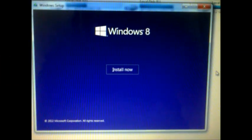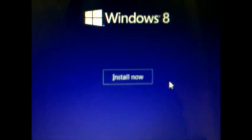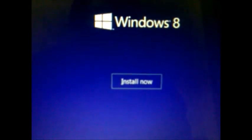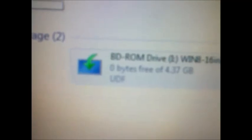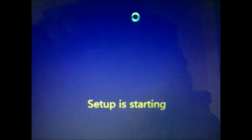Hello friends, today I am going to show you how to install Windows 8. First of all you will have to click on the setup file. This is the setup file, then it will open like this, and then install now. Setup is starting.